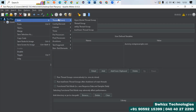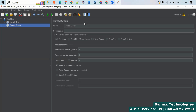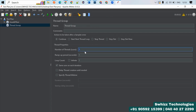A Thread Group is a group of virtual users used to perform load testing, spike testing, and stress testing by applying maximum load on a particular API. To apply the load, you pass the number of users — for example, 10 users or 100 users — as the number of threads.